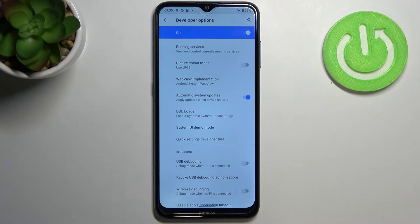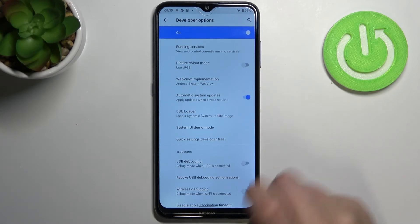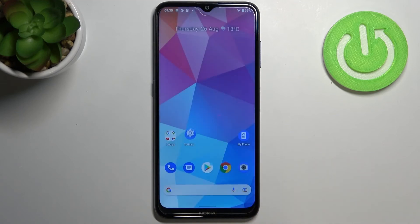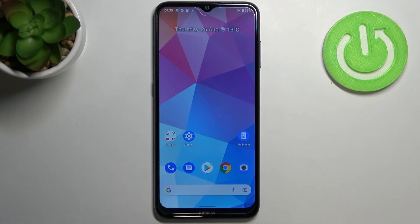Obviously, you can turn it off whenever you want by tapping on the switcher again. So this is it — this is how to enable and activate automatic system updates on your Nokia G20.